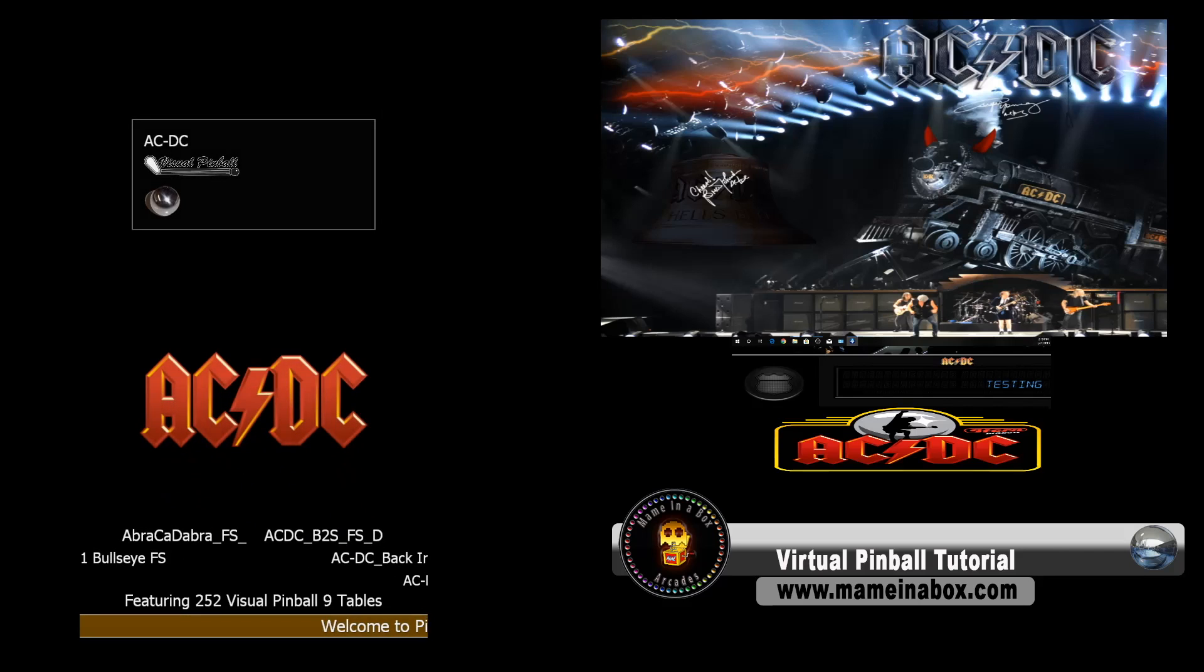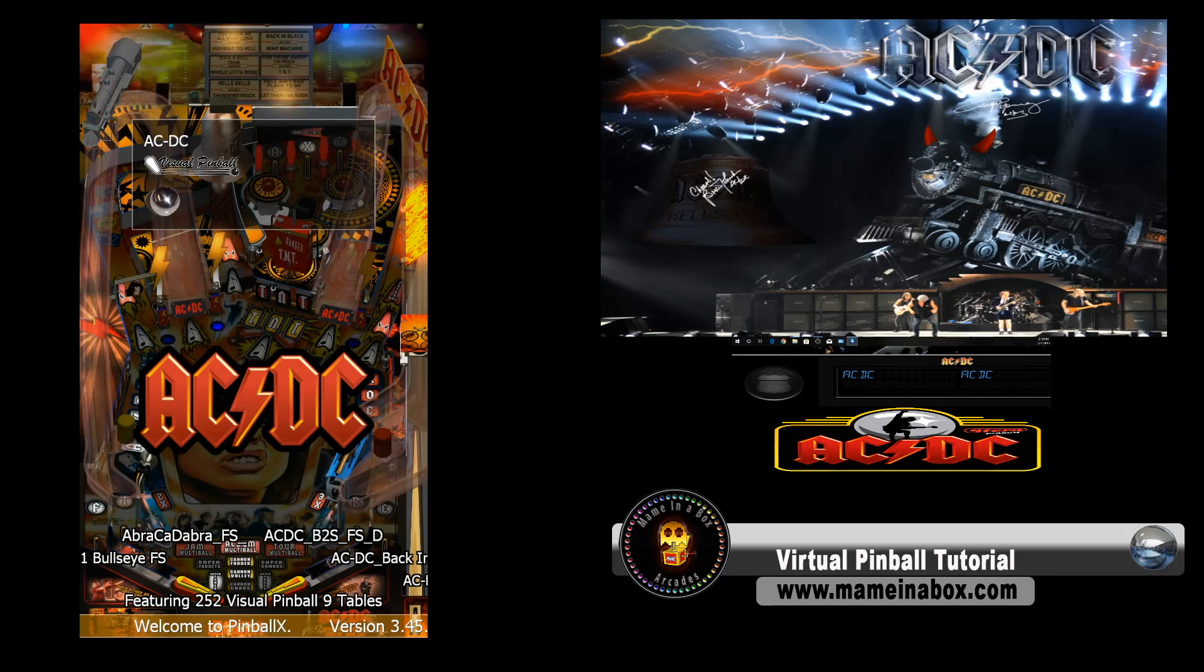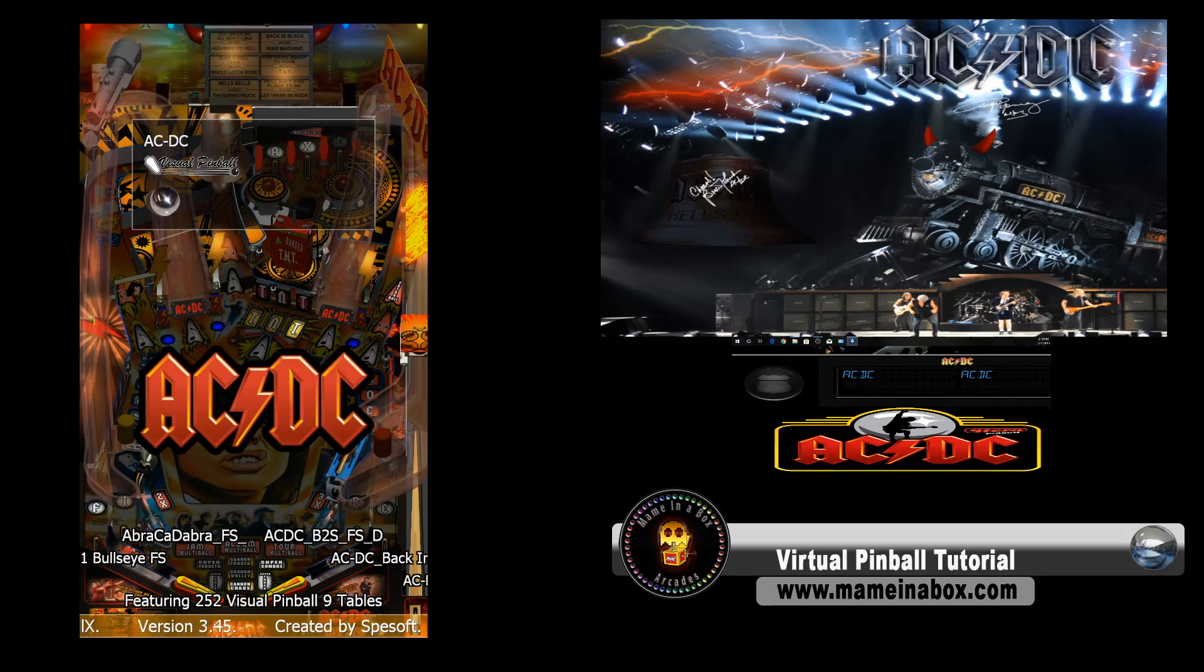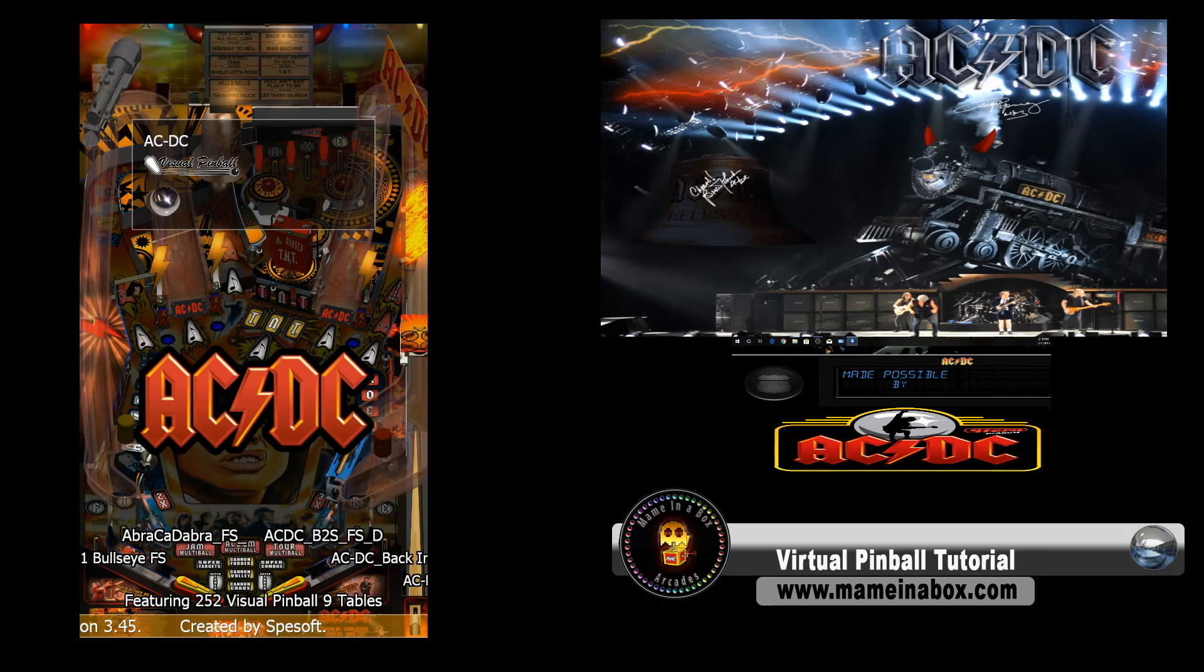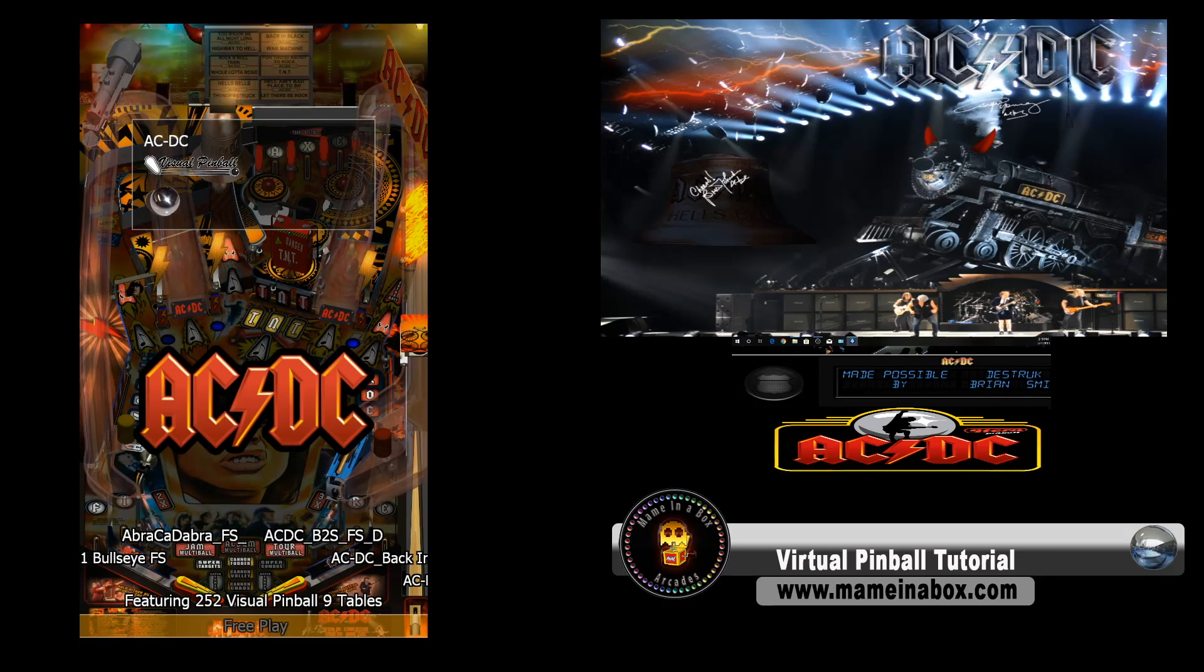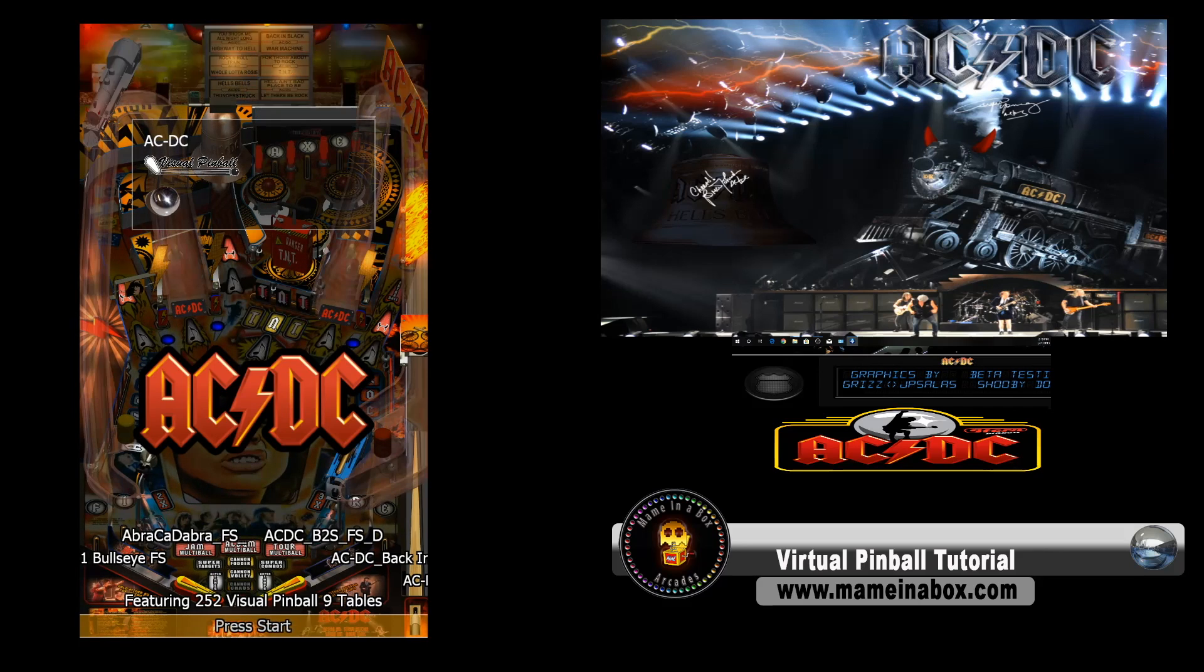We're going to restart the Pinball X. And see, now the DMD shows an image. It can be a video as well. Eventually, we will have all videos. I think it looks better.